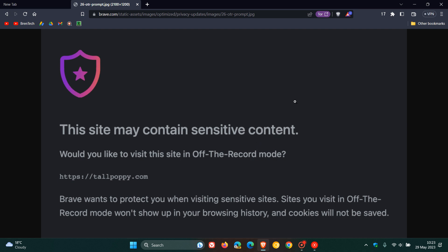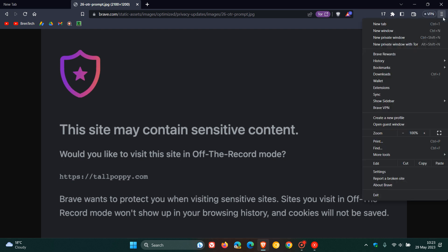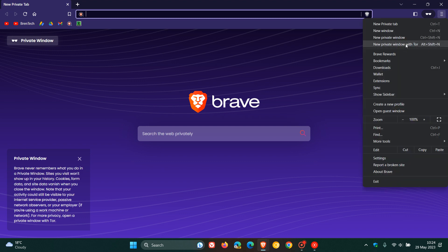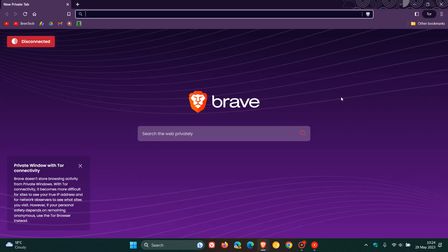They also note that other sites visited are stored and treated as normal. So if you are not using off the record mode, that data will be stored normally in your history and locally on your device. Now, something else to note is that Brave already offers private browsing modes — you can open a new private window, and you also have the option to open a new private window with Tor.